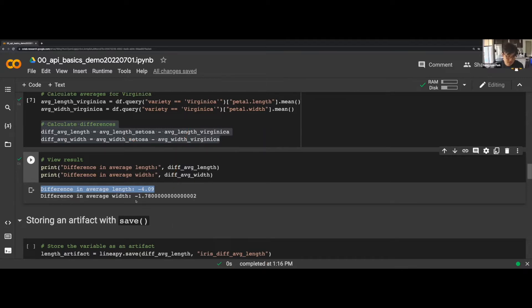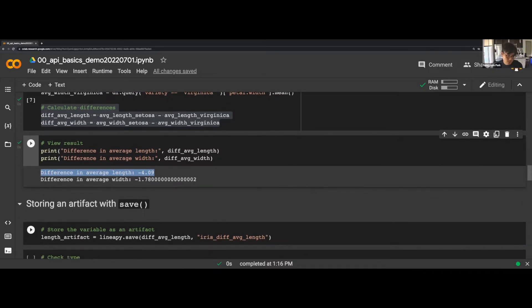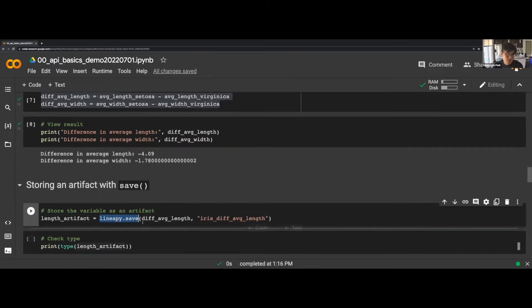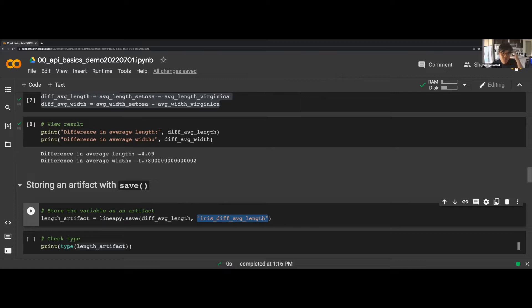Let's say we're interested in tracking the average length difference, because we might be interested in population-level modeling of these two species in the future, and this variable happens to be a critical part of that modeling. We need to save it somewhere, and for that LinearPy provides the save API. The way you use it is: LinearPy.save, passing the variable you want to save as the first argument — in this case diff_average_length — and as the second argument you give it a name. This transforms the variable into a linear artifact.